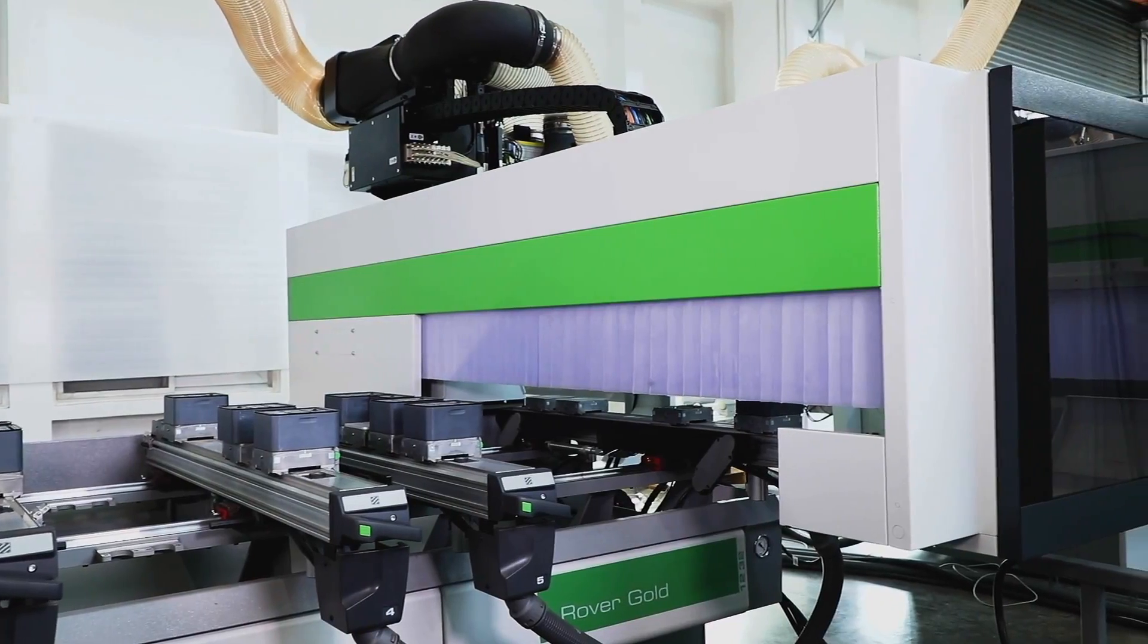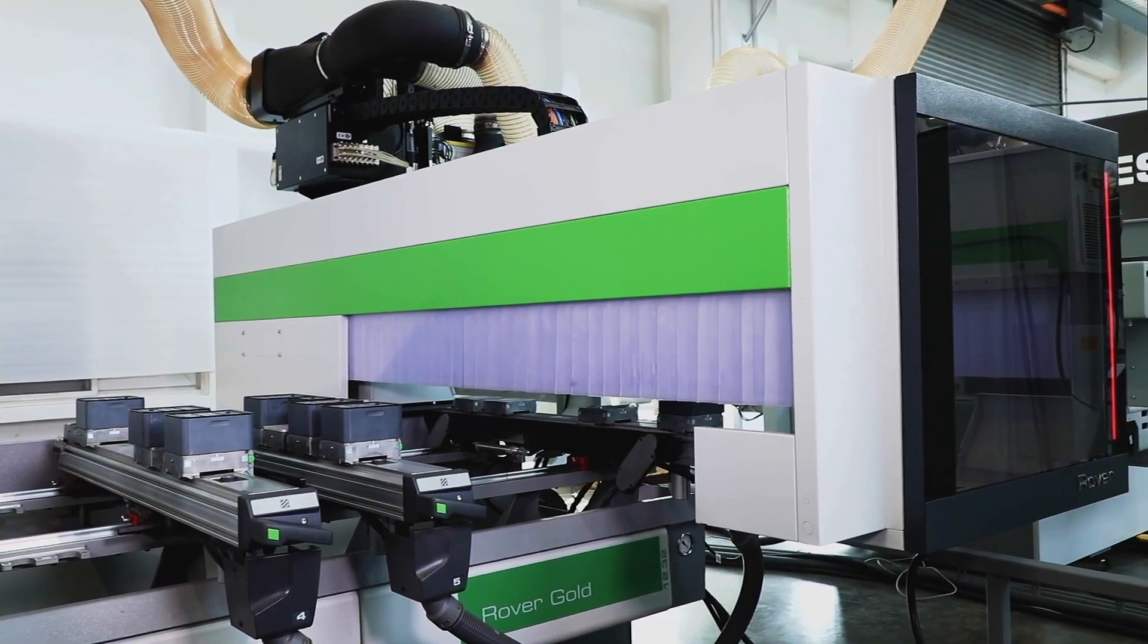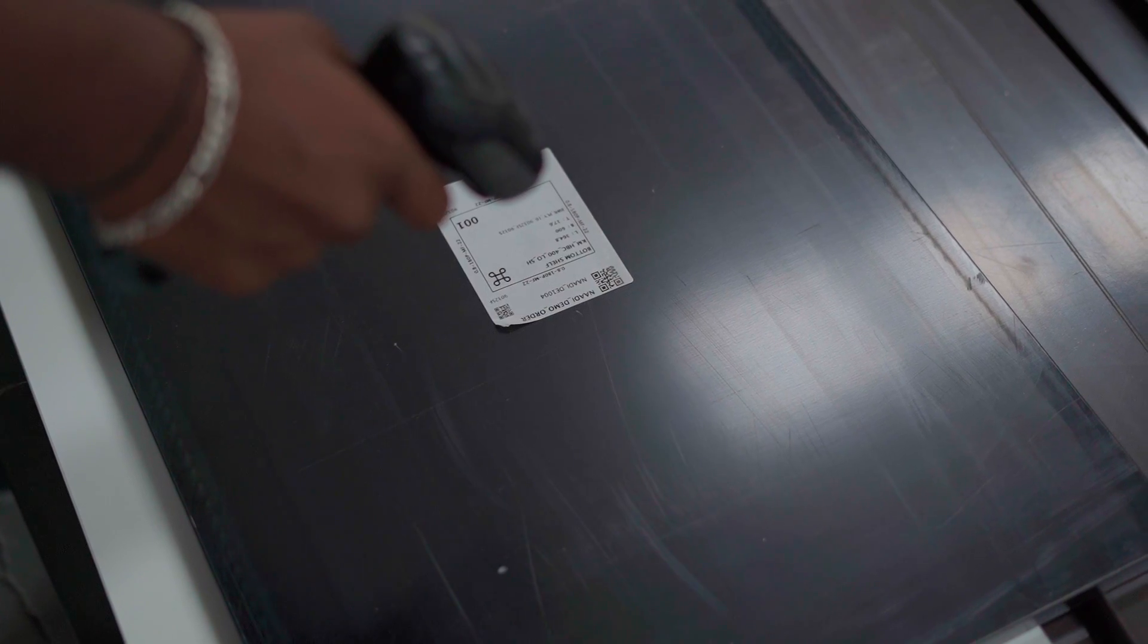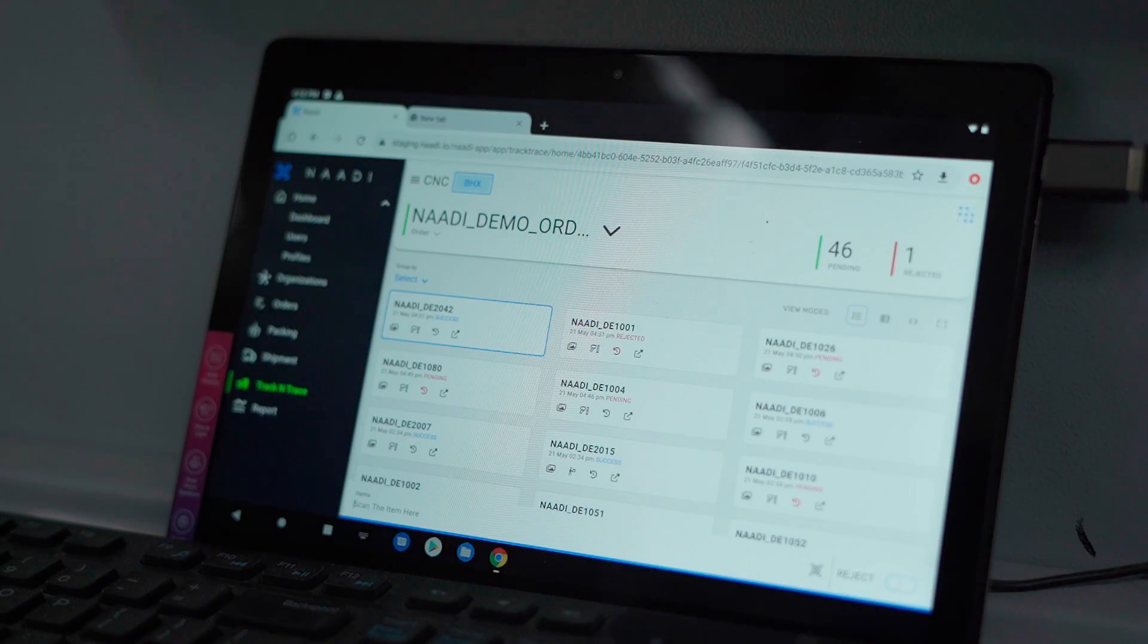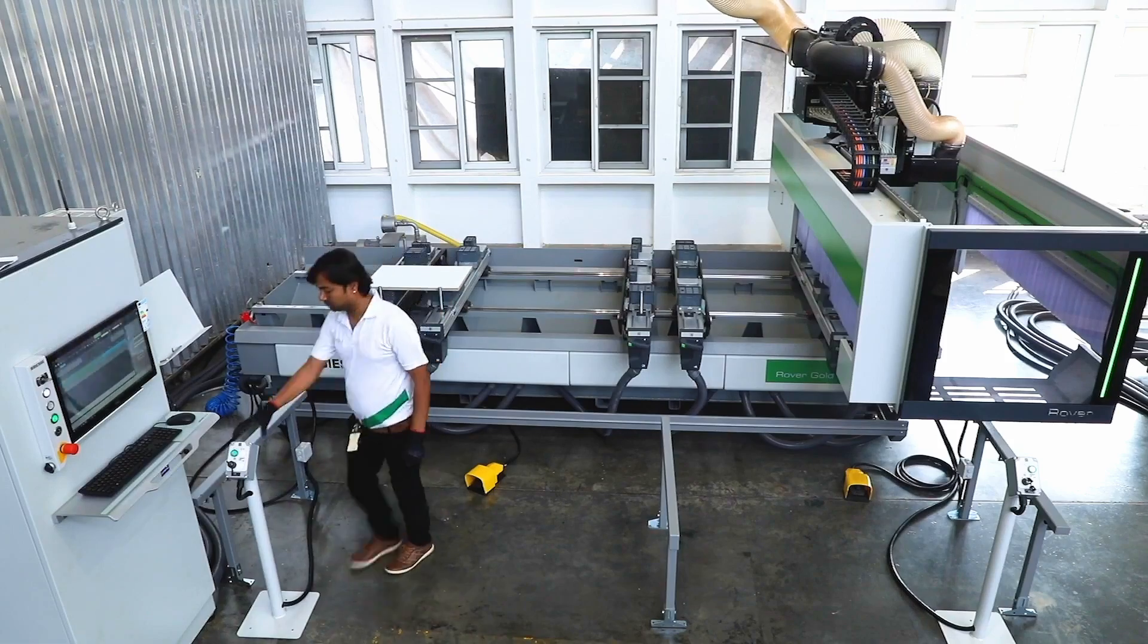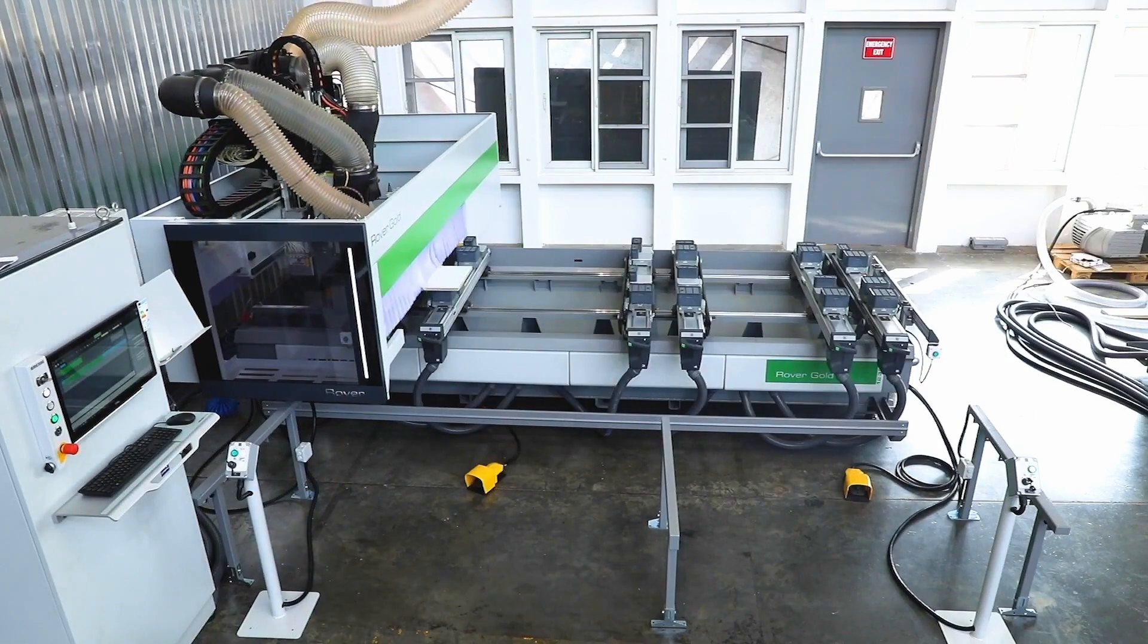When it is time for drilling, the operator can simply scan the part in Nadi. The program for that part is loaded onto the machine through Nadi Bot.